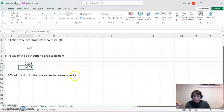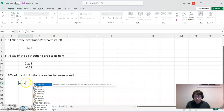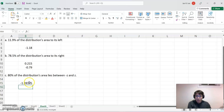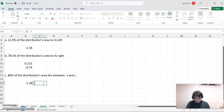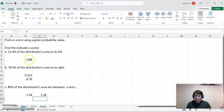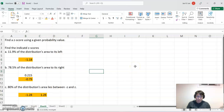For case c, with 80% in the middle, we are finding the 10% tail area. Use NORM.S.INV with 0.1000 and press Enter. That gives the negative z-score. Then, because this is the symmetric case with negative z and positive z, just make the opposite positive value as well. I'll highlight all the answers so you can see them clearly.